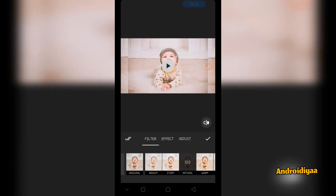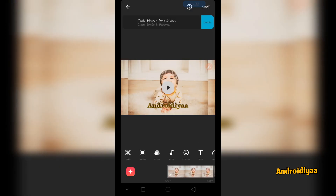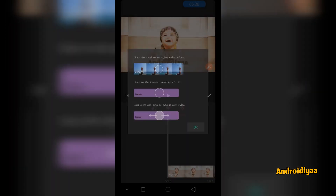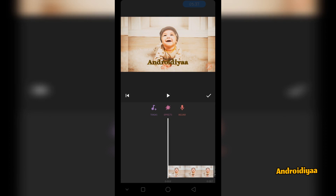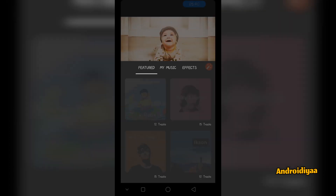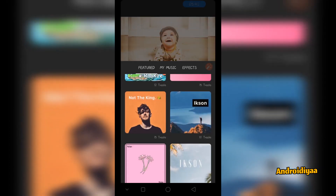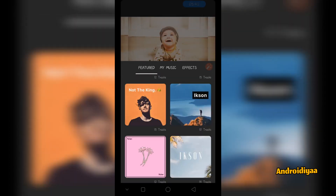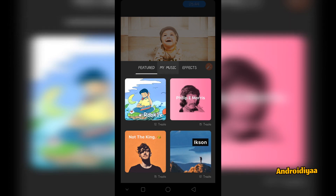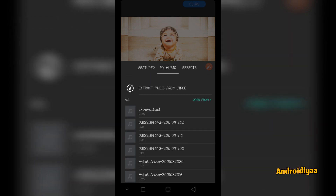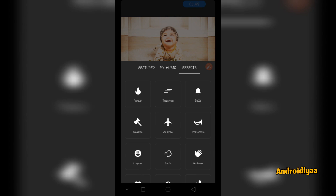You also have other options such as filters, so you can apply different filters to your videos and images very easily. You can also choose music from the playlist or from your device — if you tap on tracks you can see different options are available. You can download these tracks, and there is a my music option so you can choose music from your device. You can also add different sound effects.